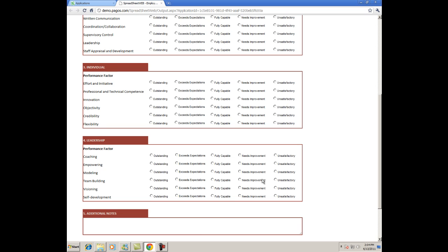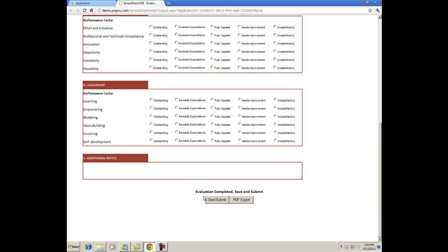There are radio buttons to denote the ratings of each, which will then be translated into numerical values from 1 to 5 in the data record, one for unsatisfactory and five for outstanding. You can also see that there is a save and a PDF export button on the bottom.